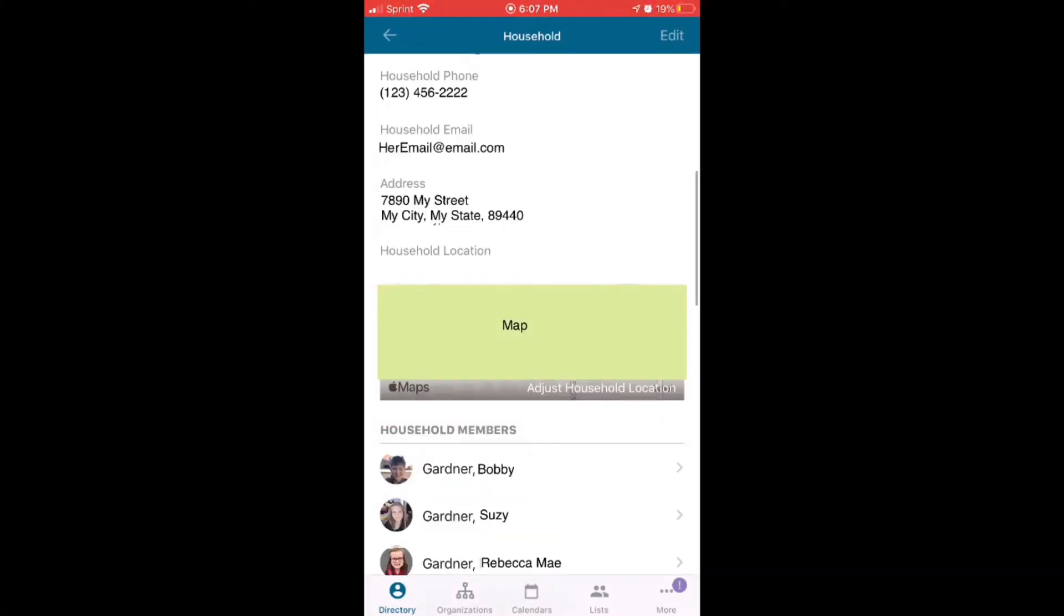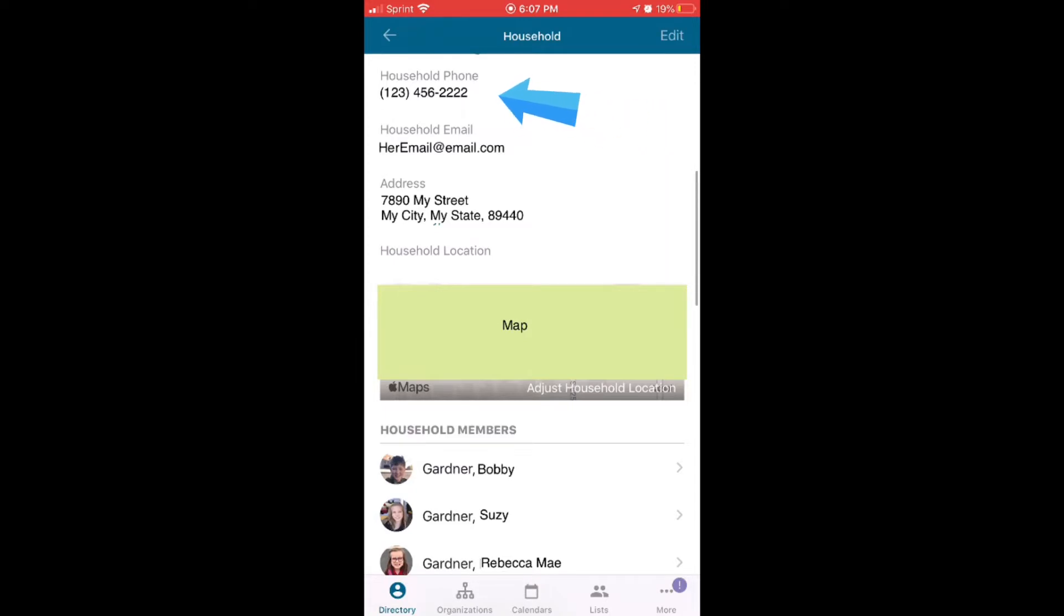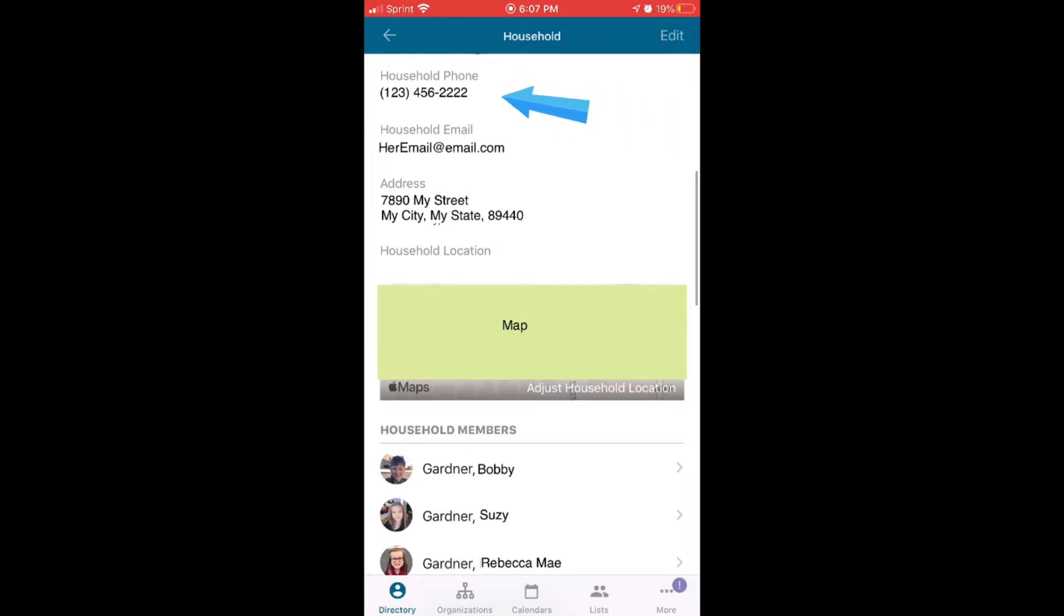If you scroll down the page, you'll see the rest of your household information and your children. Make sure that the household phone number is the one you want all your kids to be reached at or anybody else. In my home, that is my cell phone number because that is our home phone, but if you have a landline, that's a great place to put there.